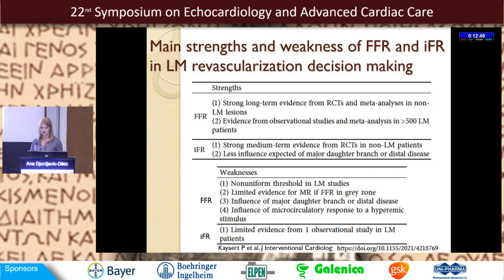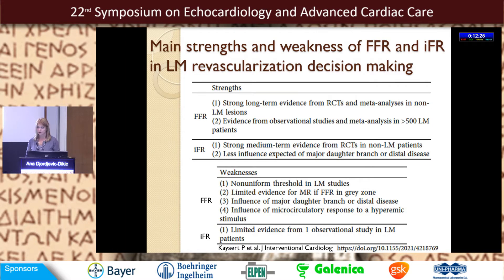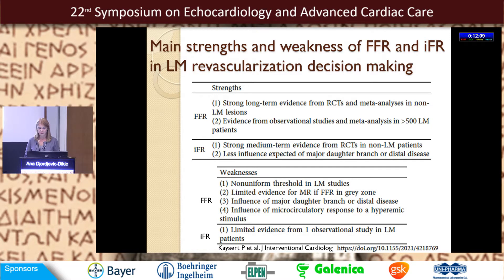For left main stenosis, FFR has long-term evidence from randomized trials and observational studies. IFR has strong medium-term evidence from trials, but mainly in non-left main patients, with less influence expected from distal disease. The weakness of FFR in estimating left main is the gray zone — insufficient evidence for revascularization decisions when FFR falls in that zone — plus the influence of distal disease and microcirculatory response. For IFR, there is only limited evidence from one observational study in left main patients.